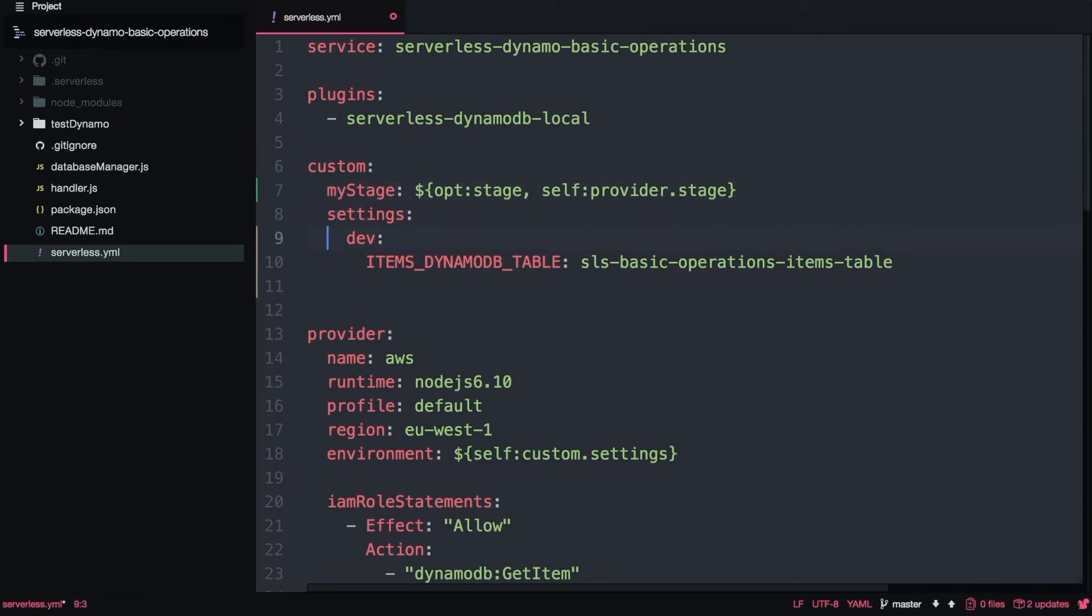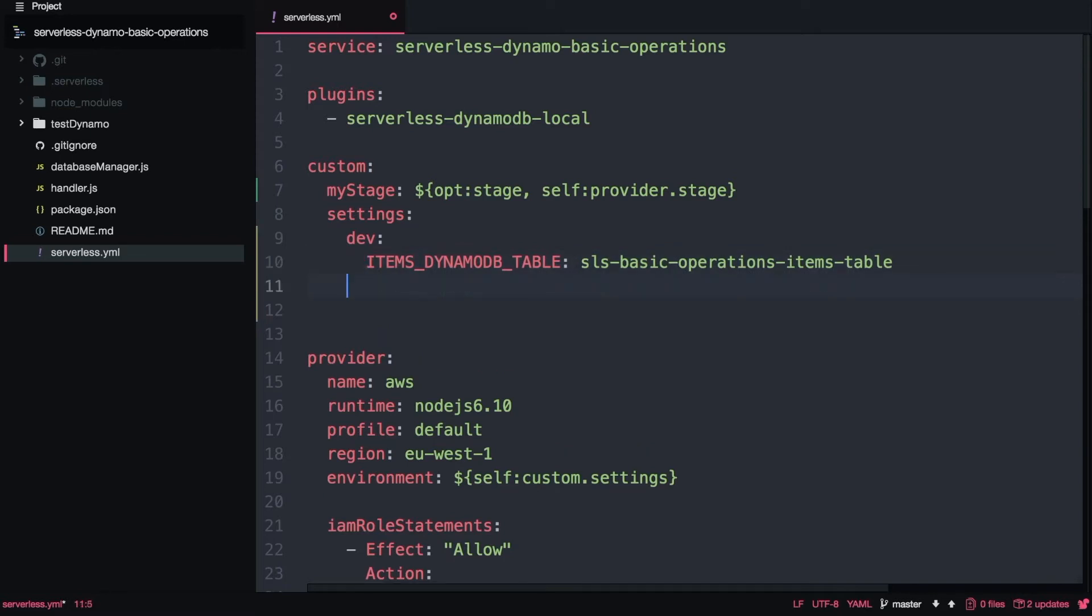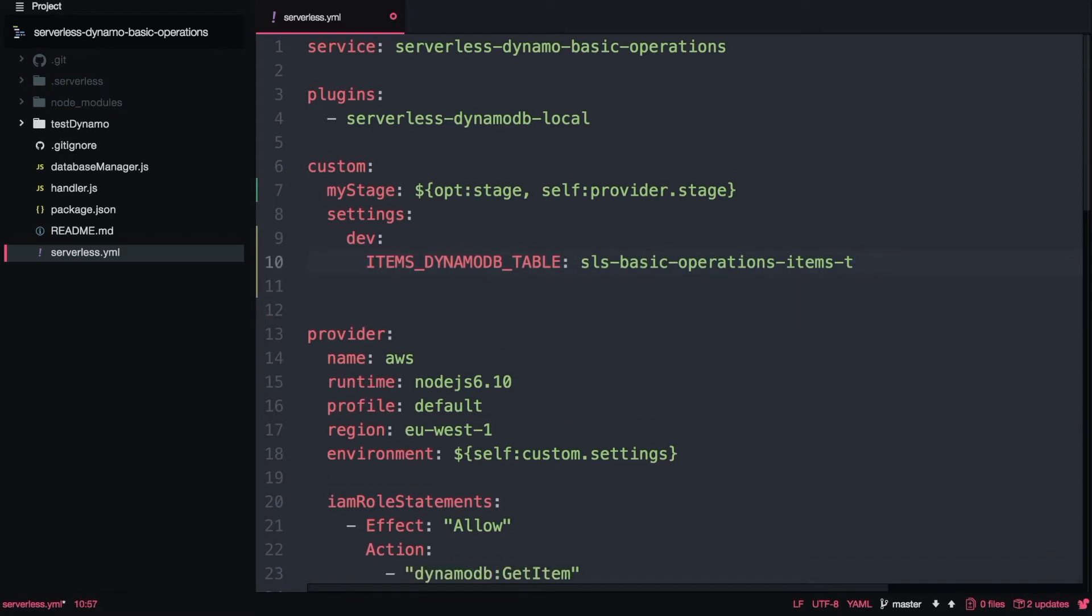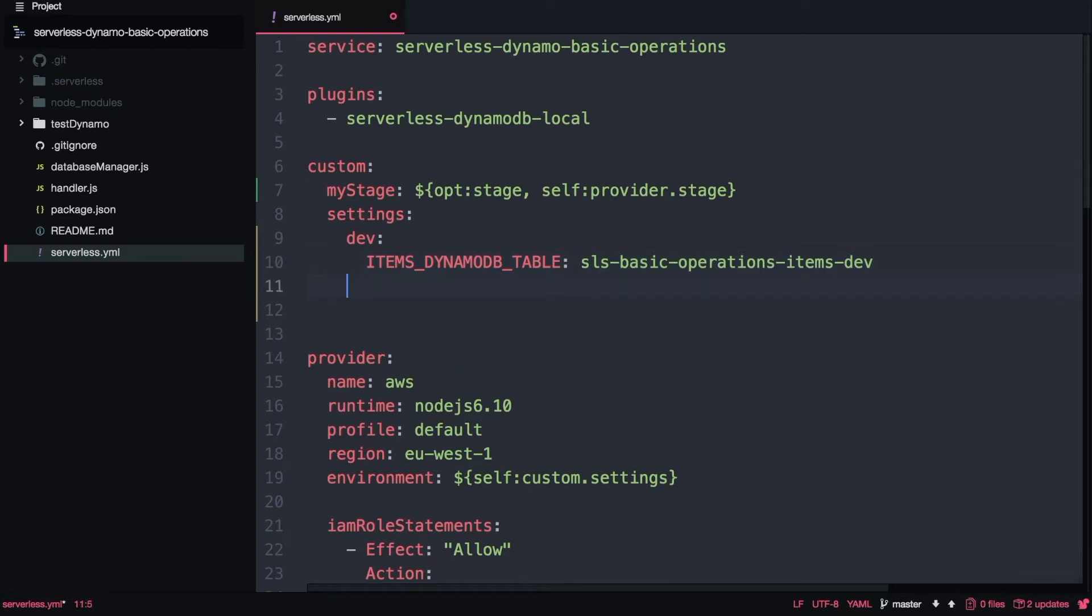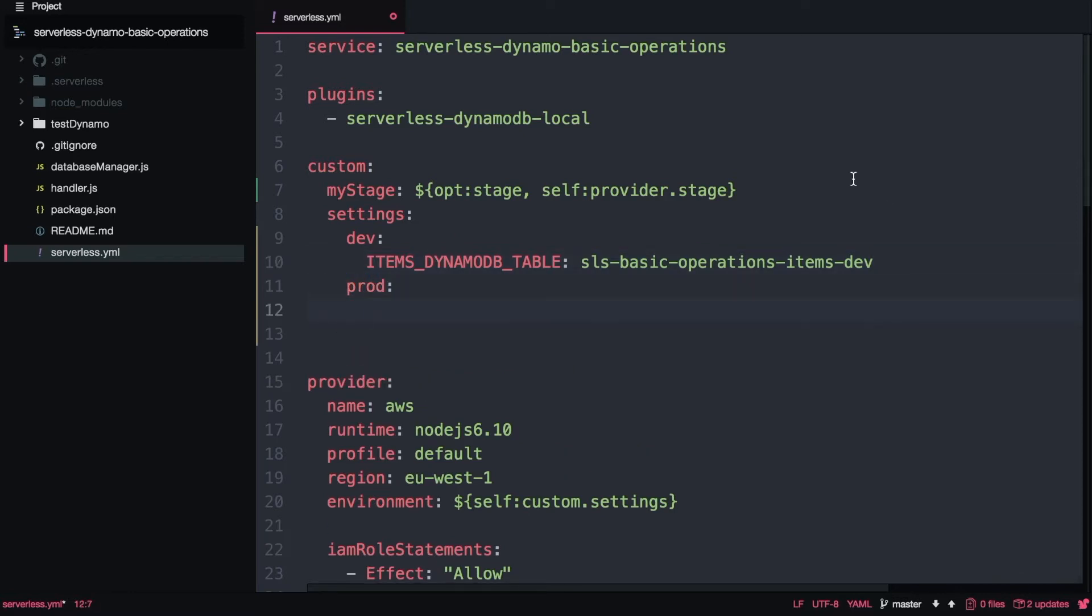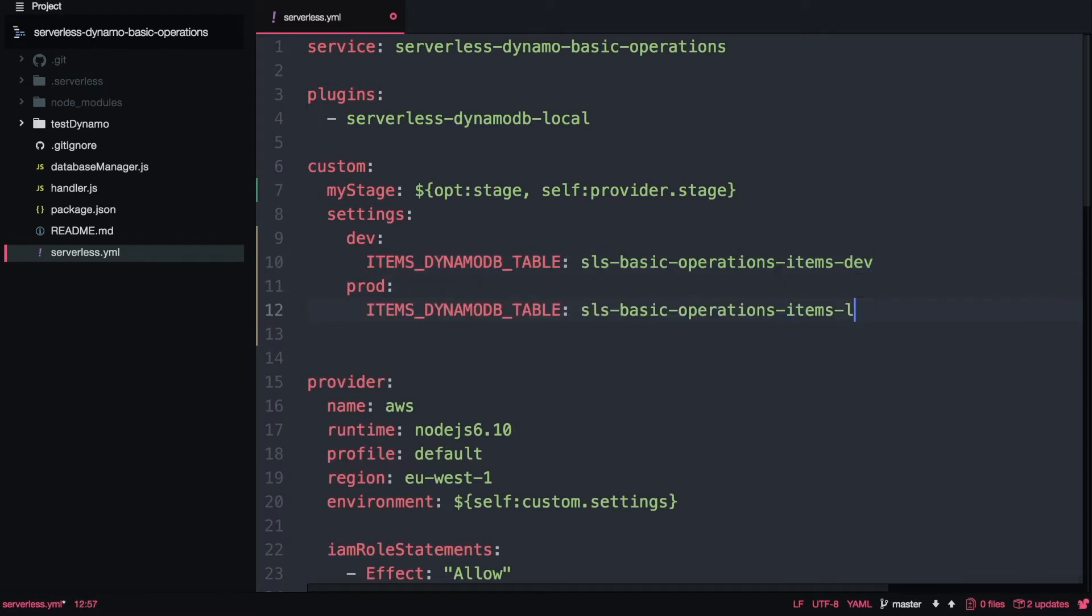Then I will have the name of the stage, in this case dev, and then the environmental variables. If we want to have prod, then I will put prod under. It's important now that the two databases have different names, so I will rename items table to items dev and items prod because we will have two databases, one for development and one for production.